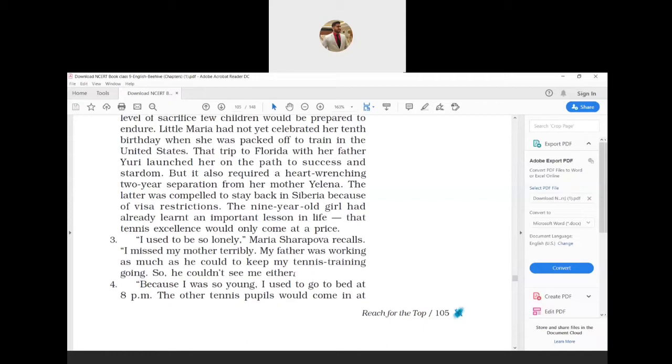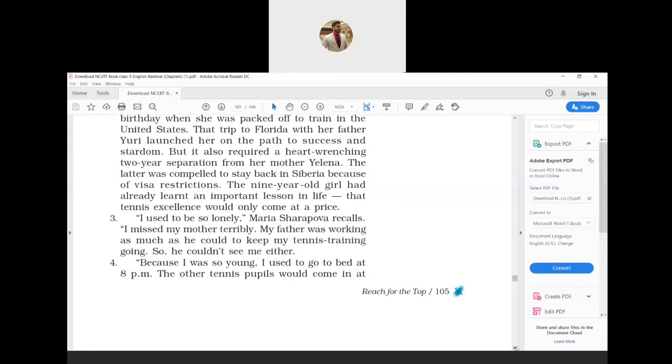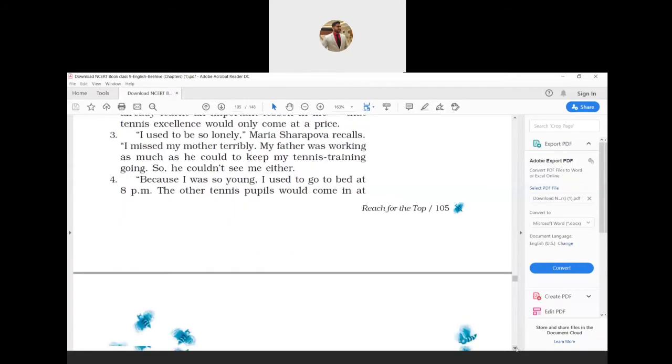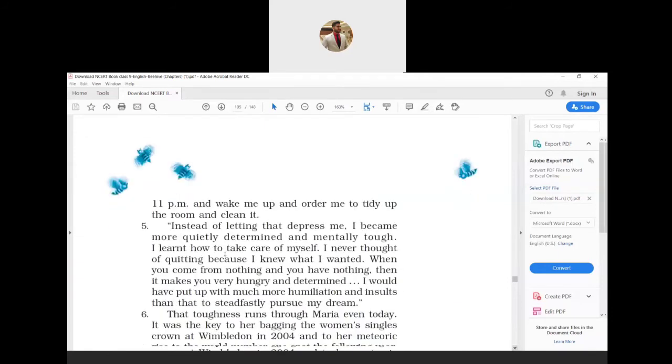Because I was so young, I used to go to bed at 8 PM. The other tennis pupils would come in at 11 PM and wake me up and order me to tidy up the room and clean it. Maria was very young and so she would go to sleep at 8 PM. The other students would return at 11 and would wake her up, ordering her to clean the room.